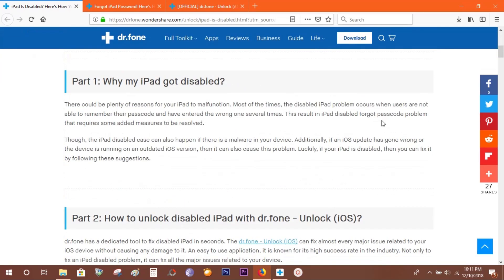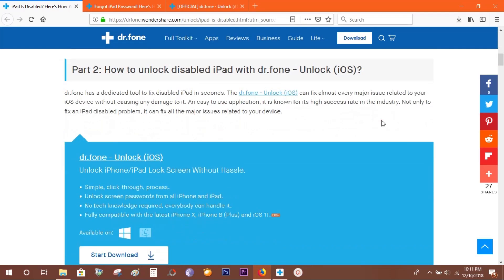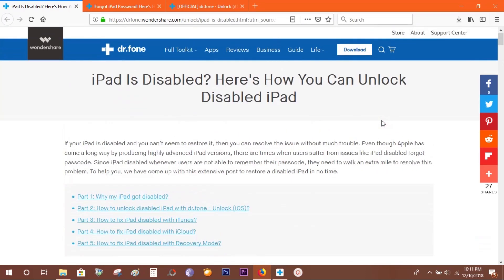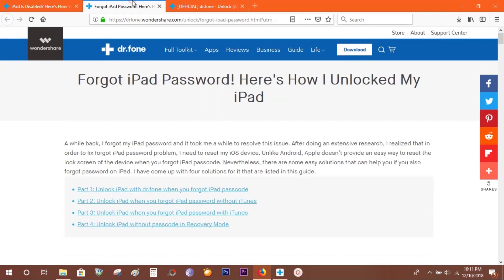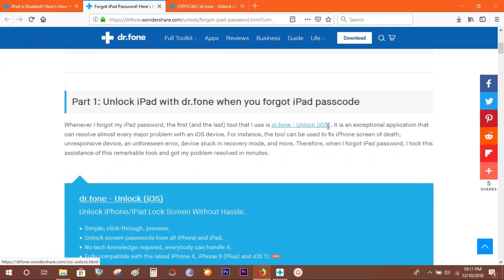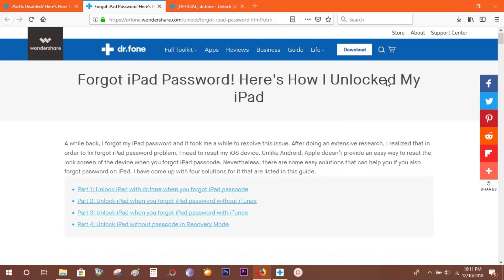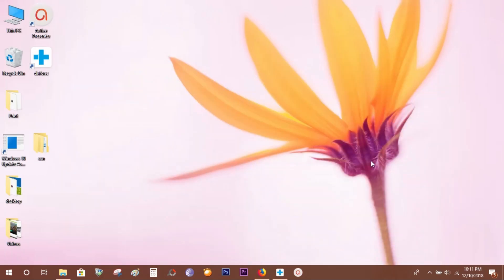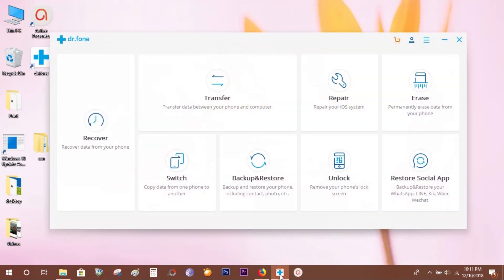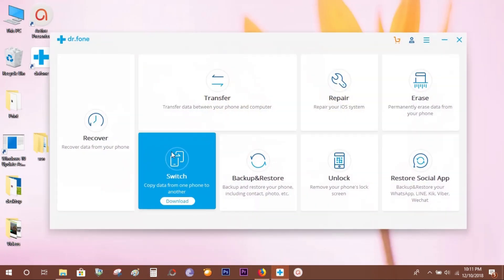There is no risk at all if you follow the instructions. There are some good articles—check the links in the description below. Now, I have already downloaded and installed Dr.Fone. This is how it looks.